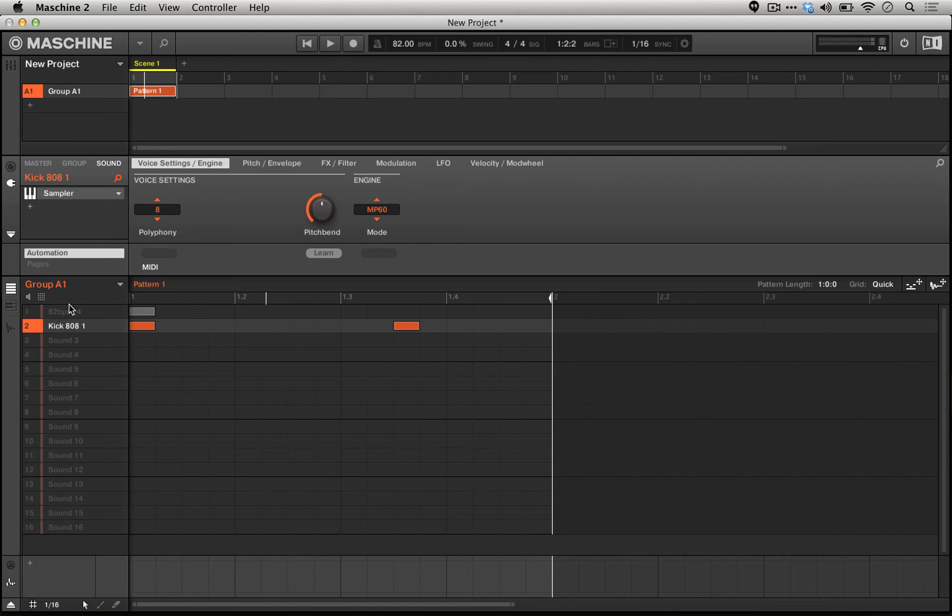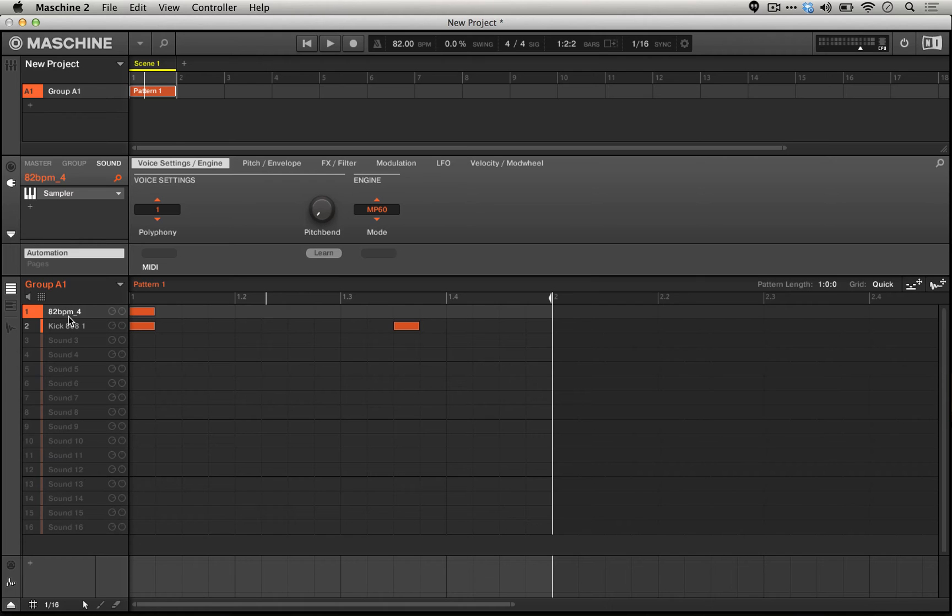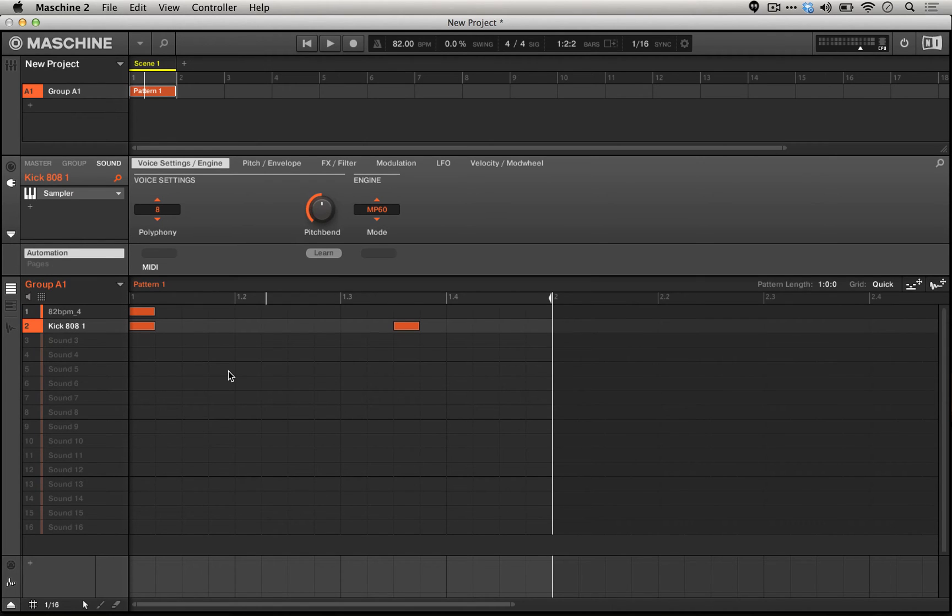In order to keep things consistent, we can use the same preset across multiple different sounds. So we can use the MP-60 engine preset on both the sampled drumbeat and the 808 sound we're using. This is what that would be like.